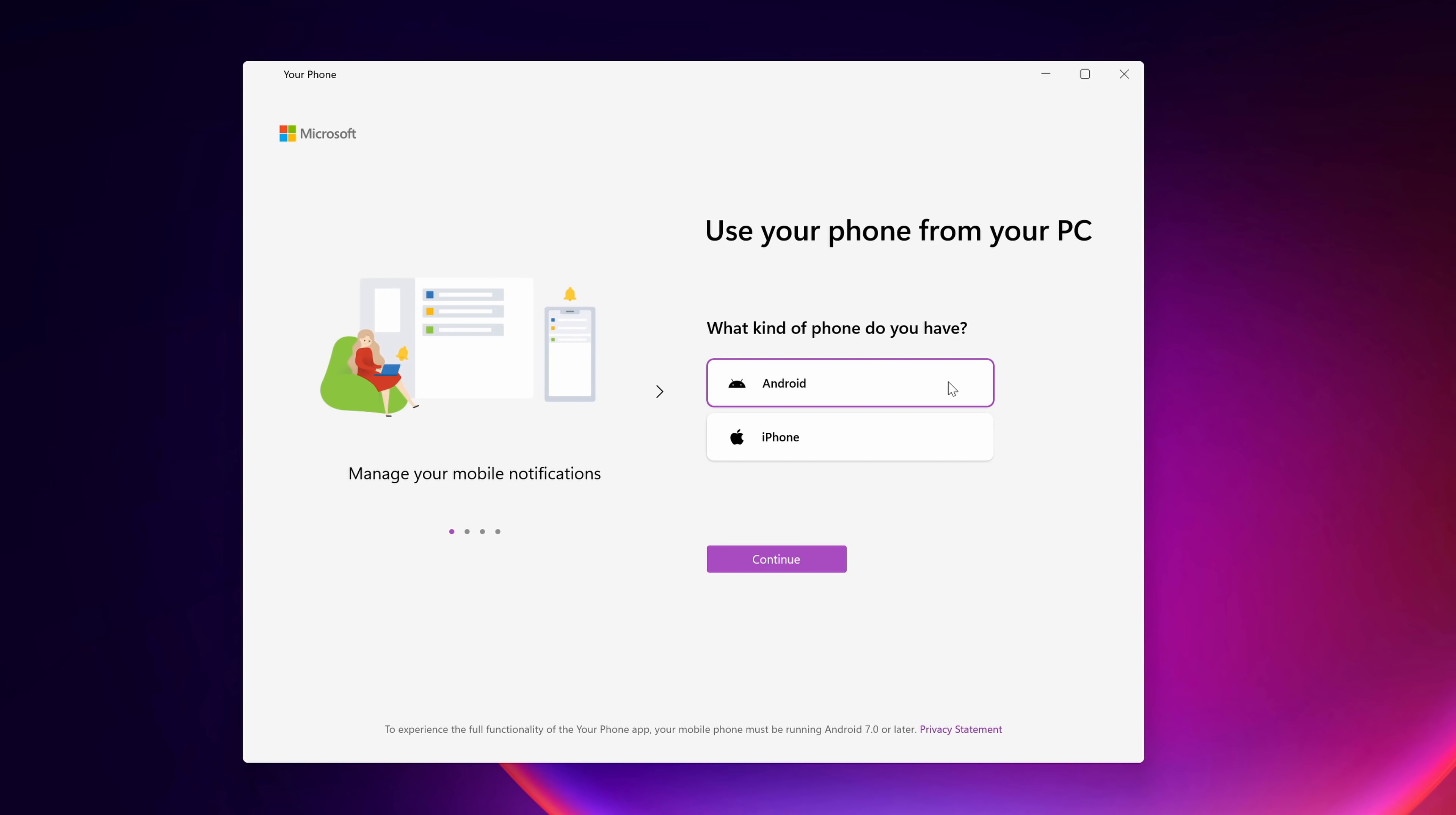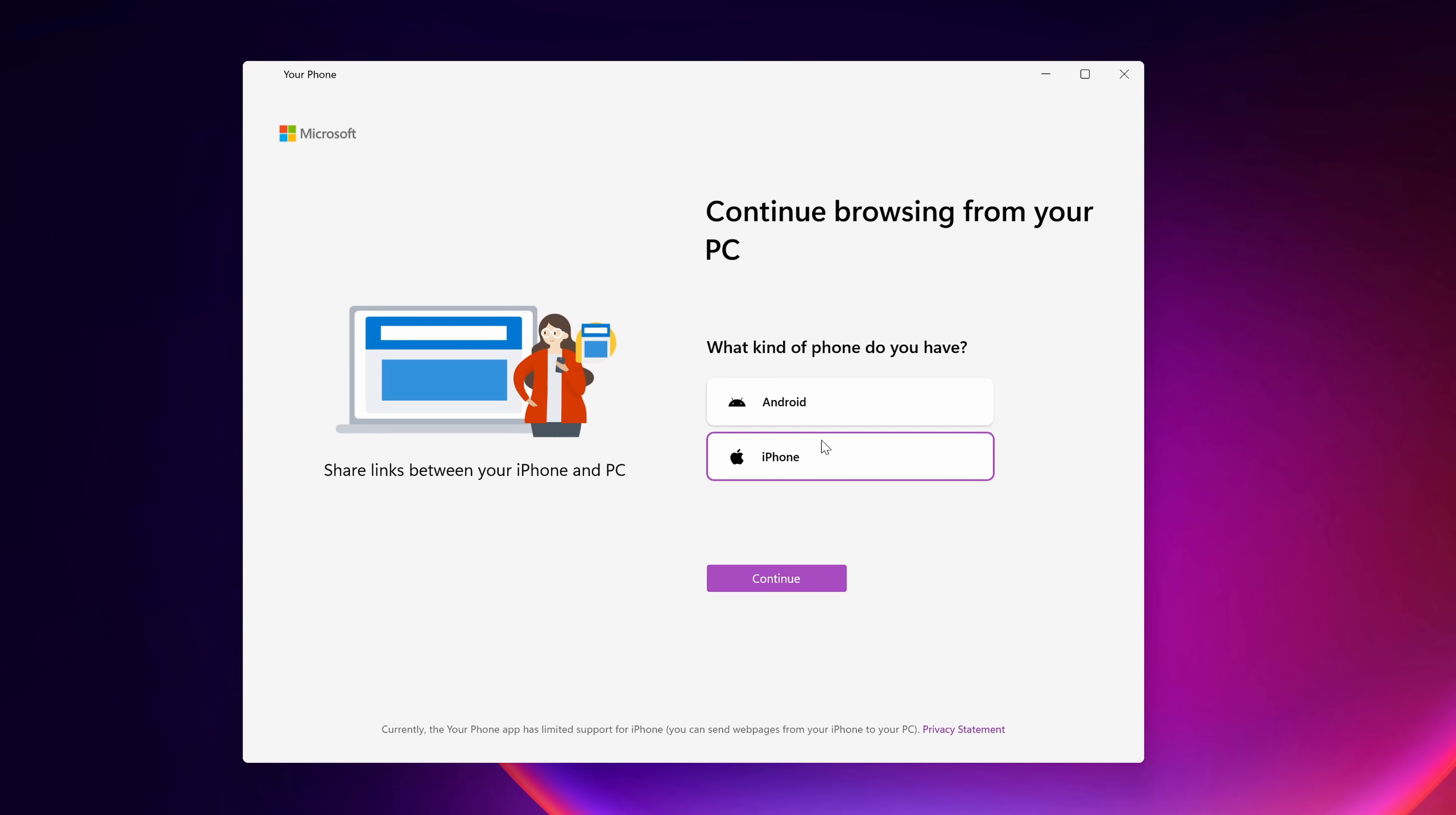Now, Windows includes an app called Your Phone, but chances are it doesn't work with your phone. It works really well with Samsung devices, but if you have another type of Android phone or if you have an iPhone, you're out of luck, or at least we thought you were out of luck.